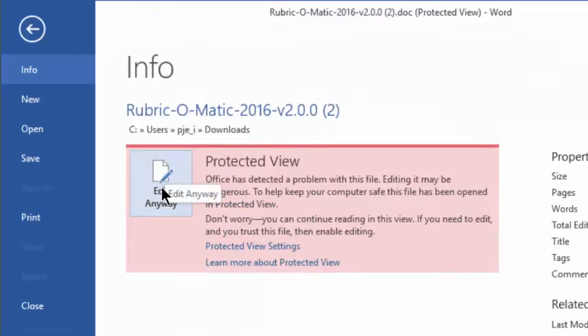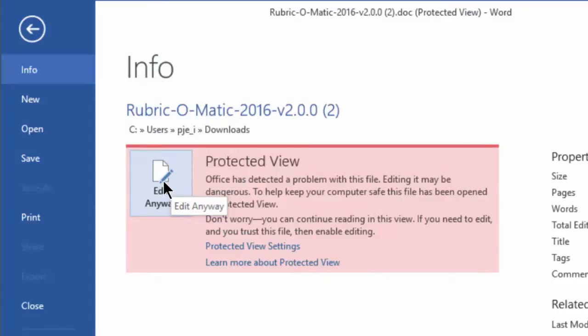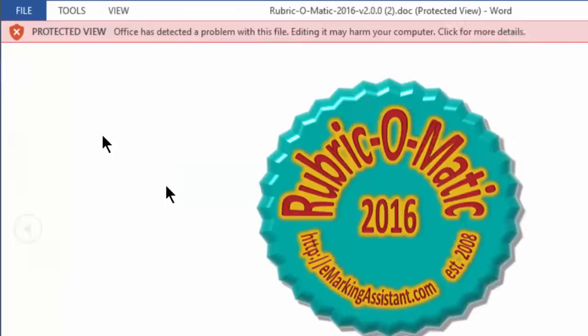We can click this button to allow us to edit the document. Because as I said, you can be confident that this document doesn't contain malicious code.